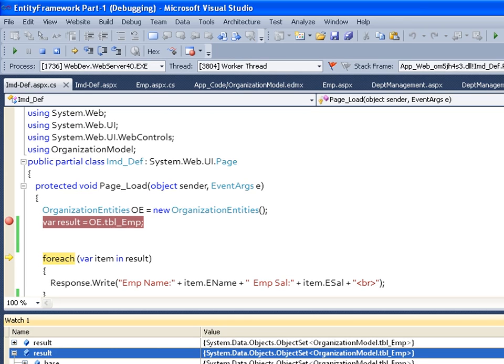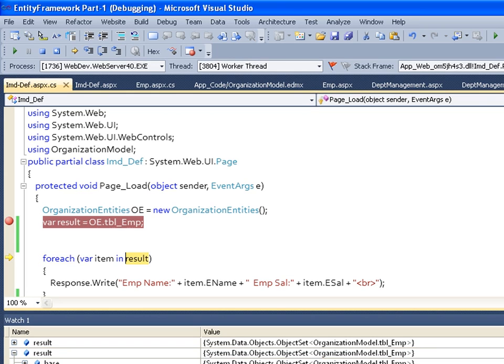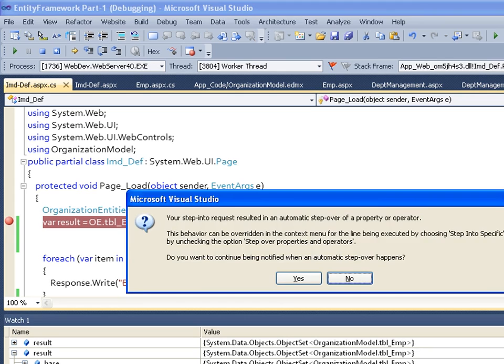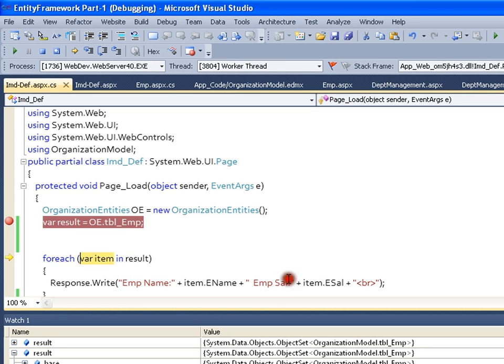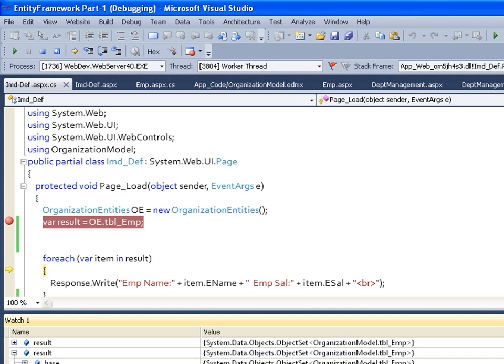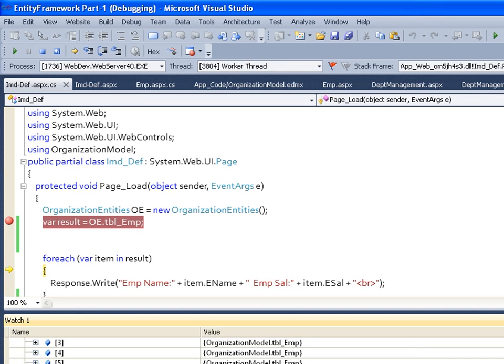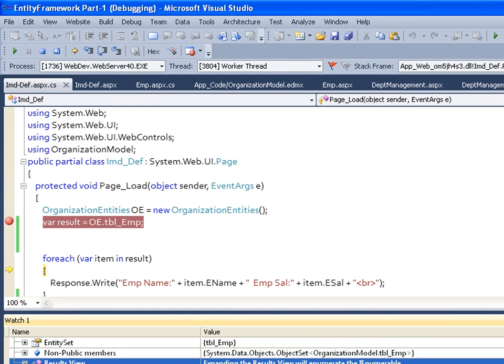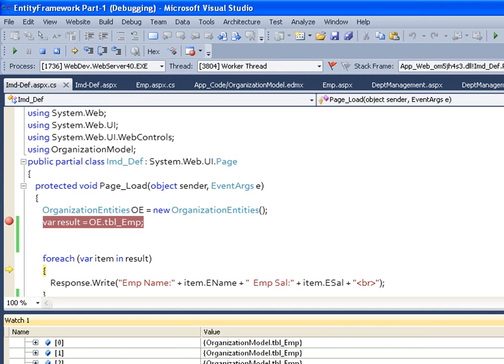I will say F11. I will click on refresh. You see the records.